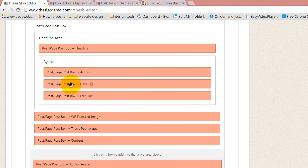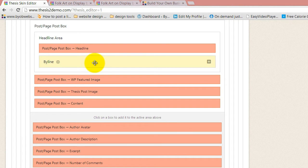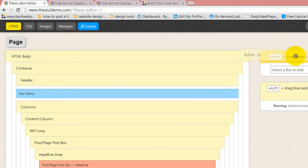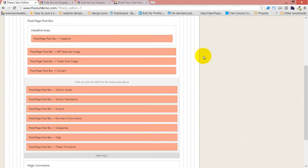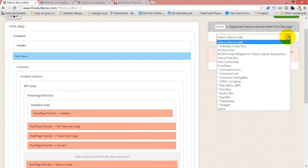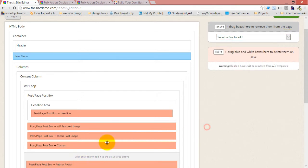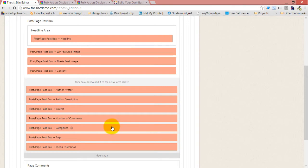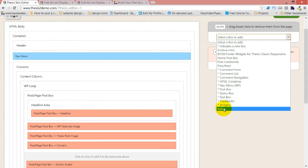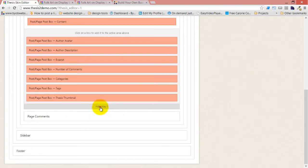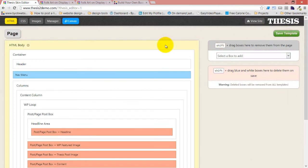I'm going to do the same thing with byline, date, and edit link — shift-drag this over here and drop it there. When I save the template, those little pieces were not actually added back into the tray automatically, which is interesting. But it doesn't really matter to us — we don't want them, so we don't care.